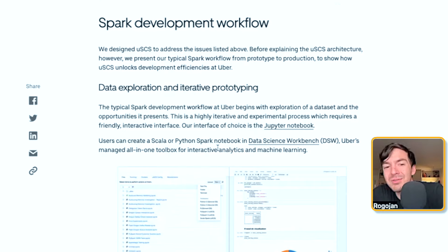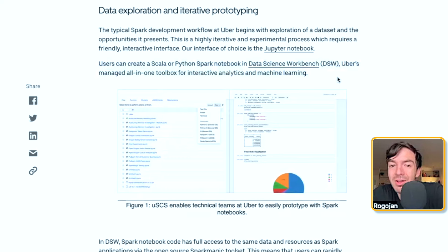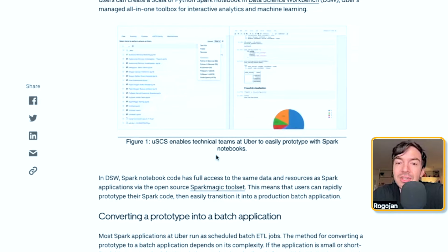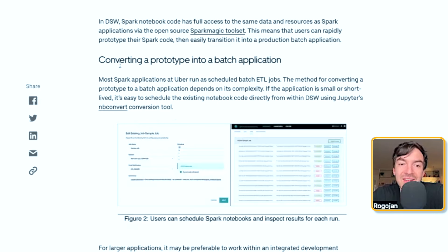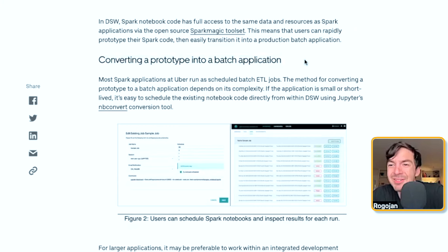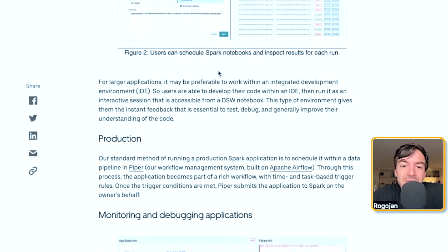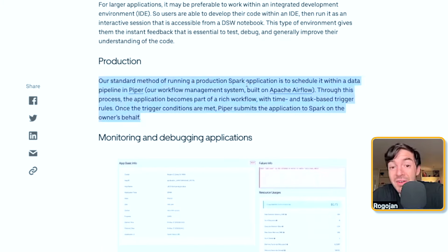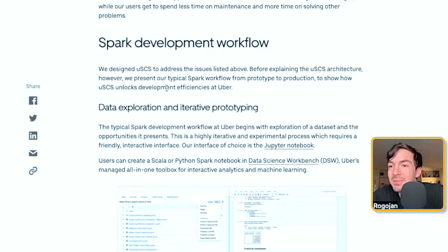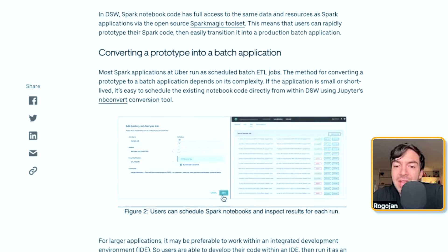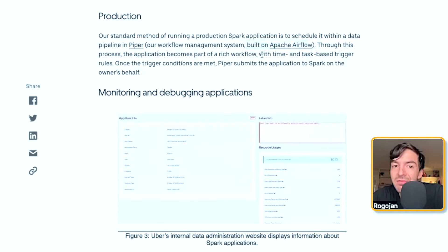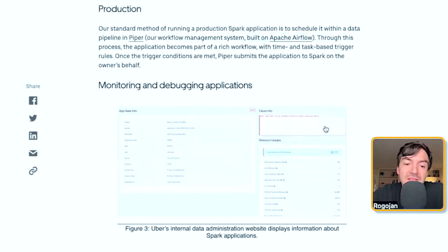Their general Spark development workflow was more of a data science workflow: from a data science workbench producing graphs and charts, then converting a prototype into a batch application — a data scientist builds something, a data engineer sets it up — and then pushing that to production via something like Airflow.